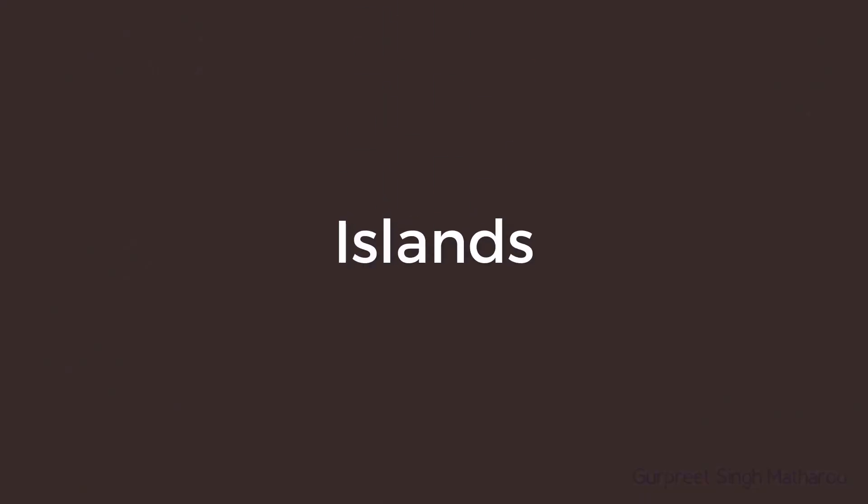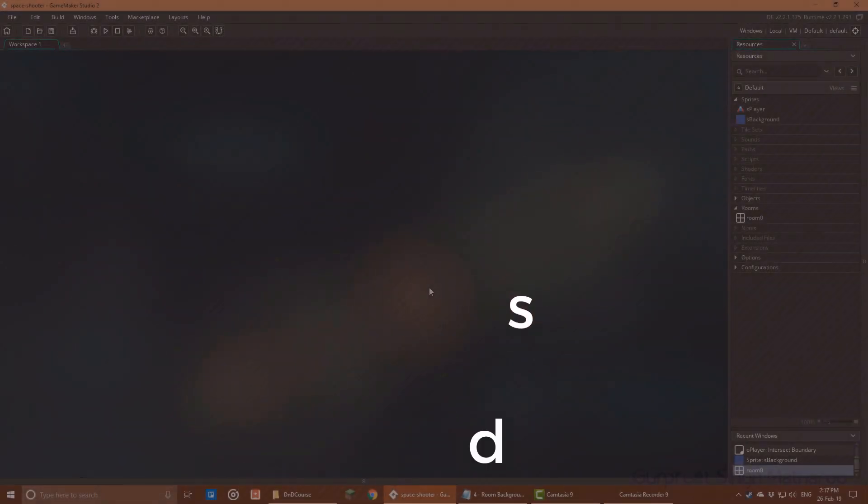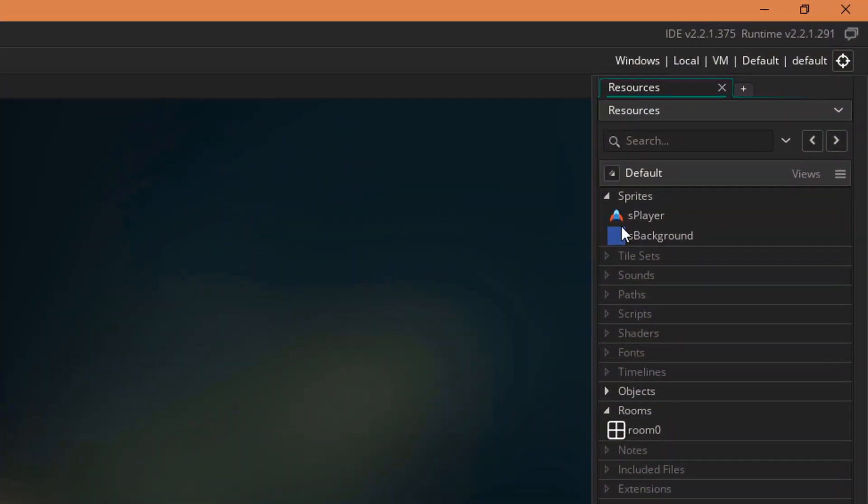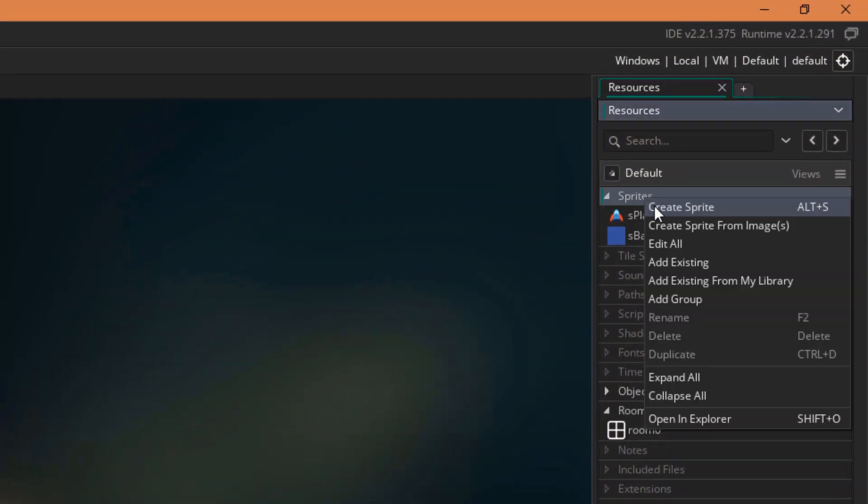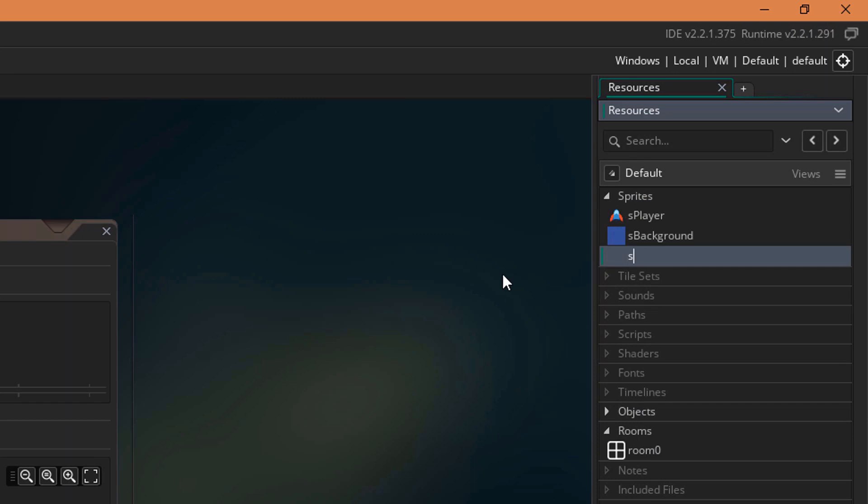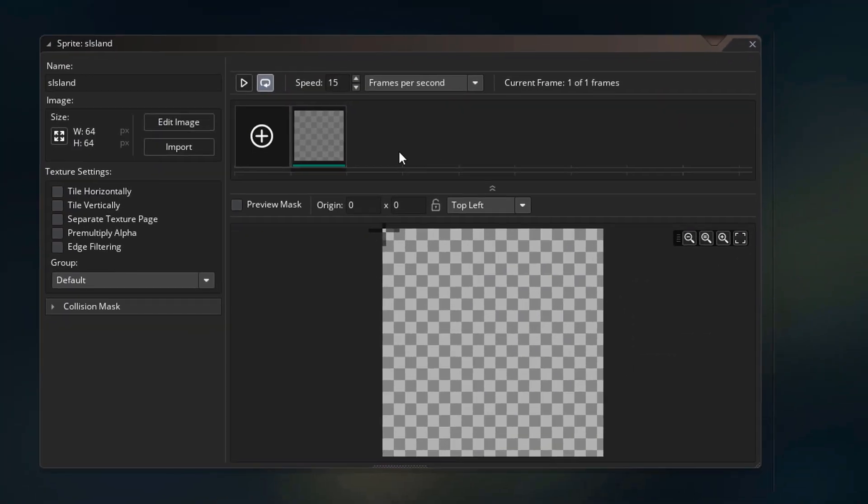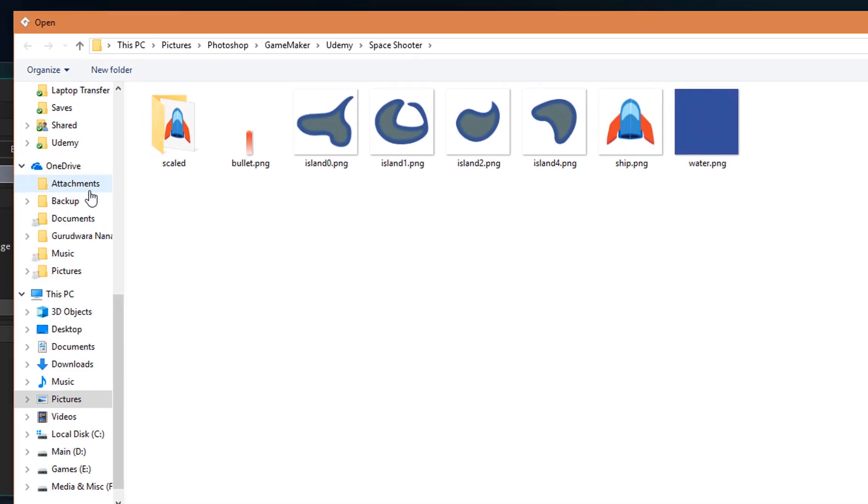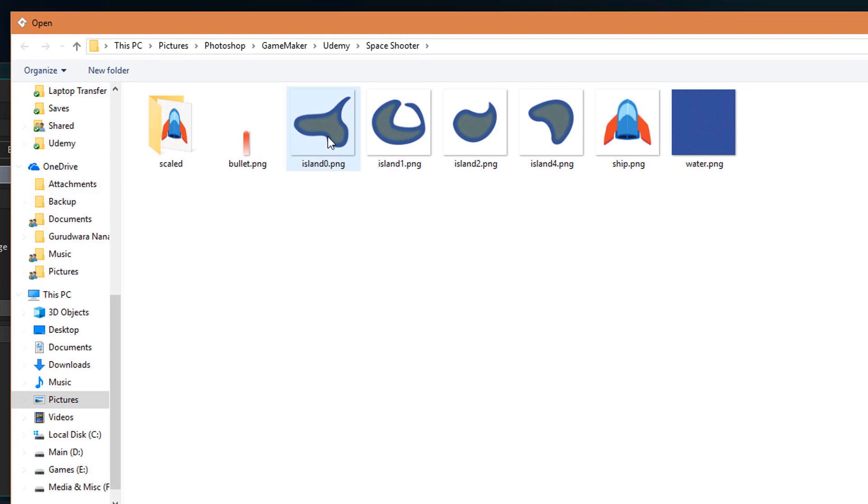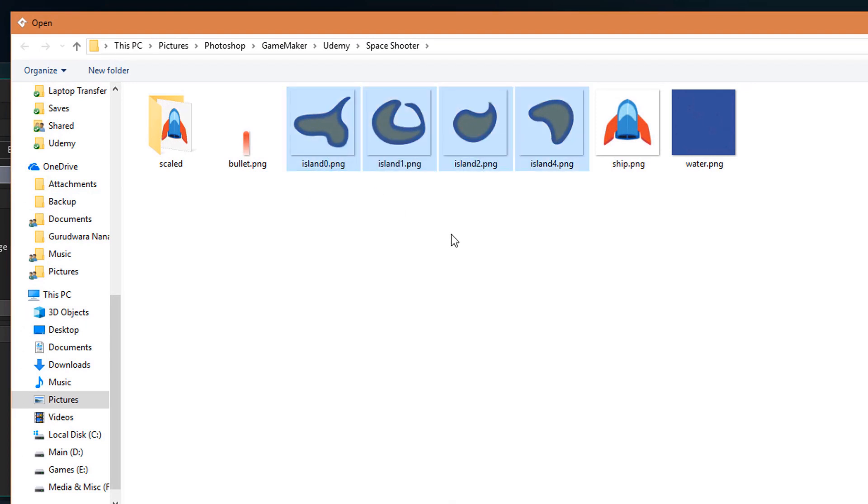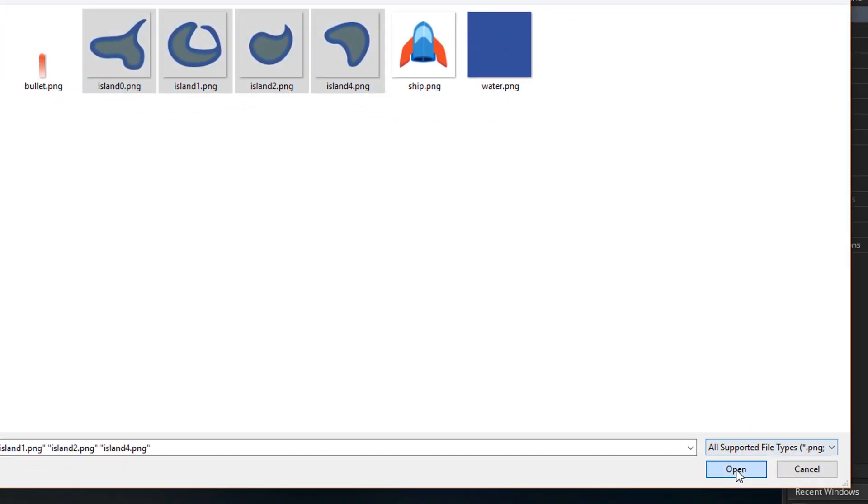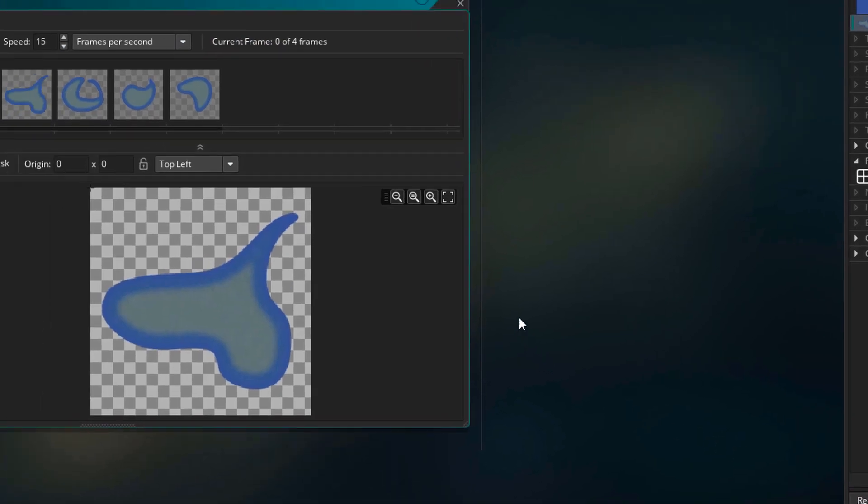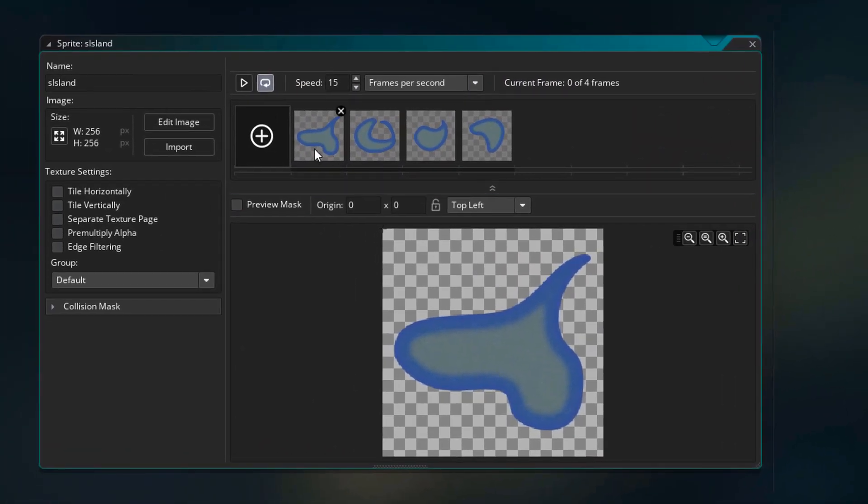Now let's implement the islands. I'll start by creating a new sprite and I'll name it as Island. I'll click on import. Now I need to import these 4 Island images into one sprite. So I'll select these 4 files and click open. So now we have 4 frames in our sprite.